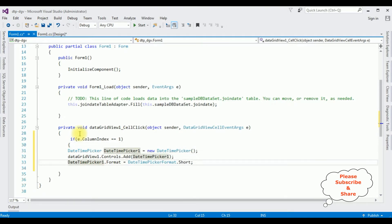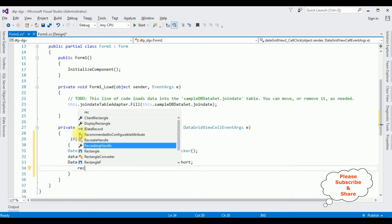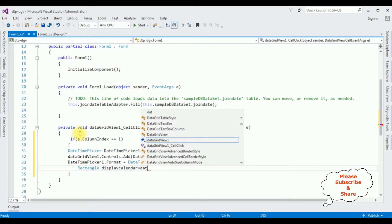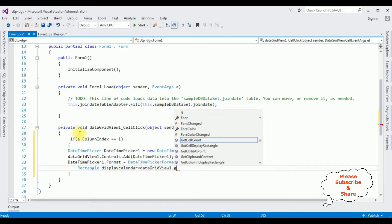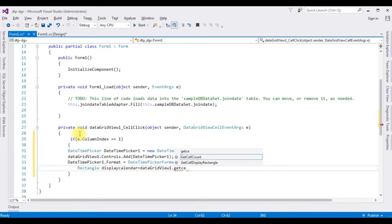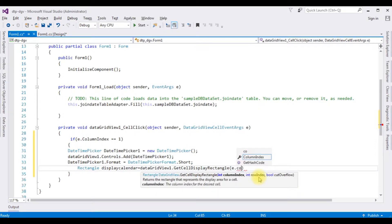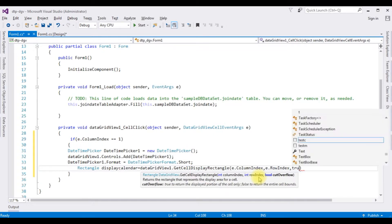I'm adding a Rectangle object called displayCalendar. I'm calling dataGridView1.GetCellDisplayRectangle to get its value. The GetCellDisplayRectangle method takes three parameters: first is column index — e.ColumnIndex — second is row index — e.RowIndex — and the last parameter is a boolean which is true.